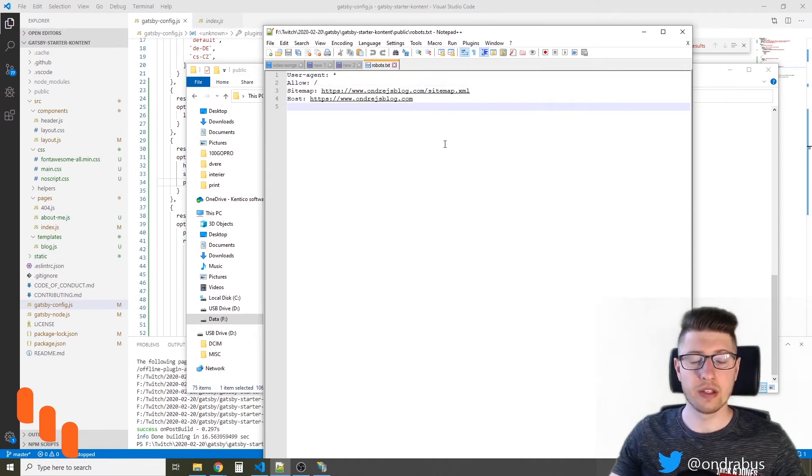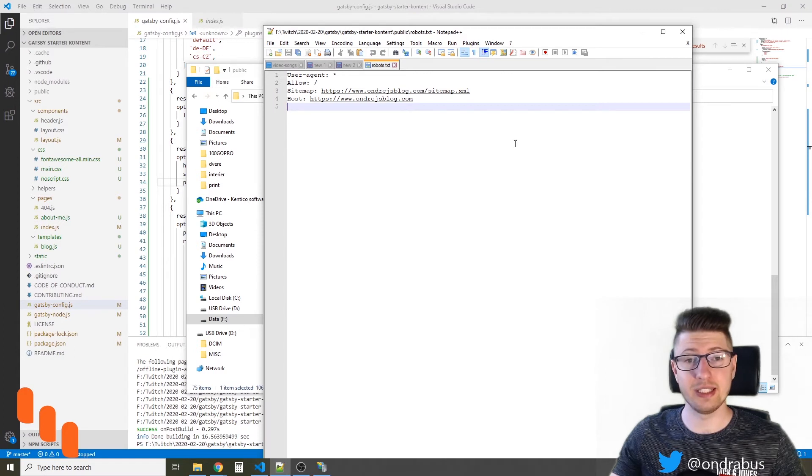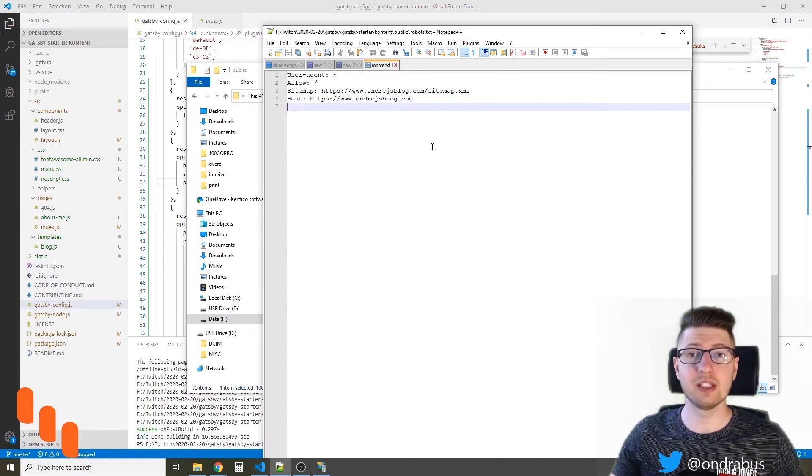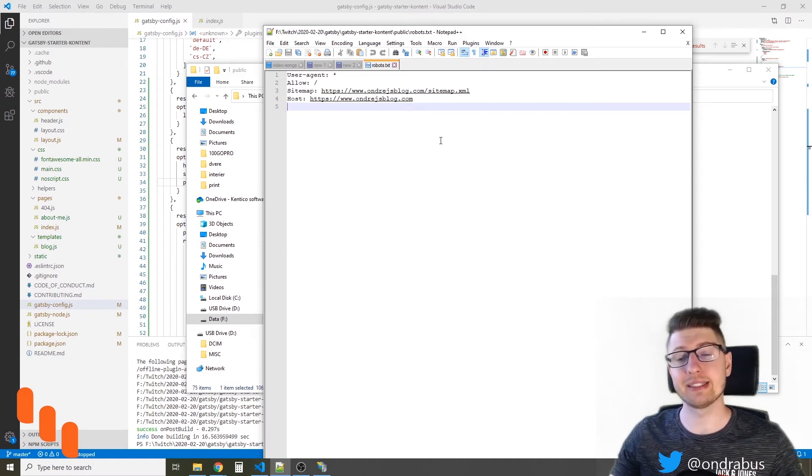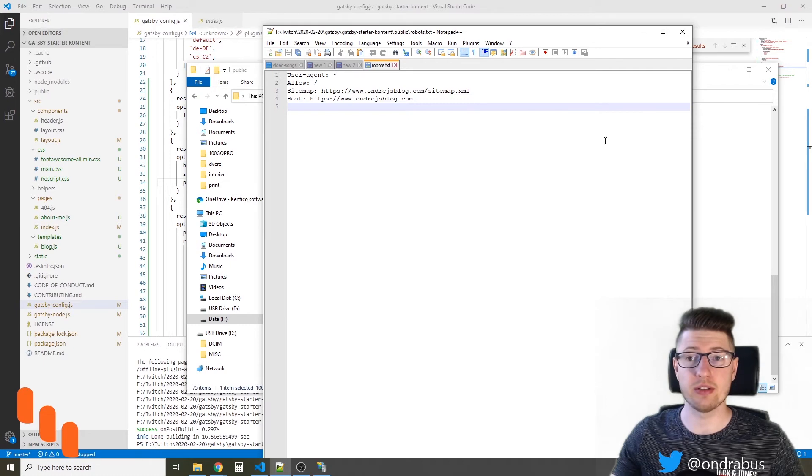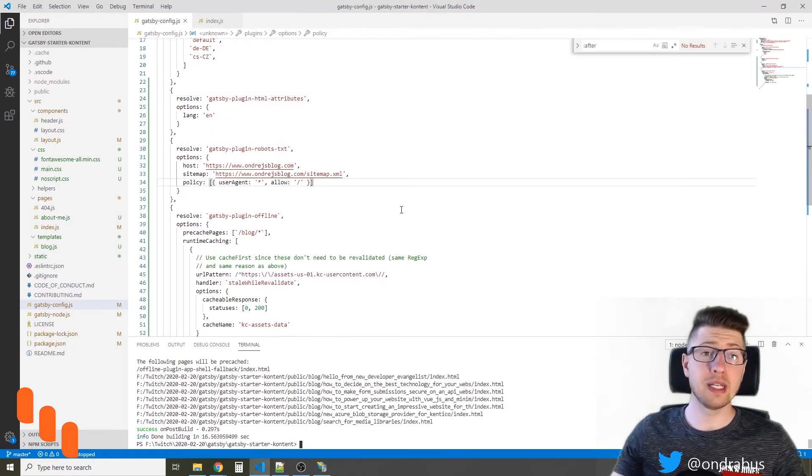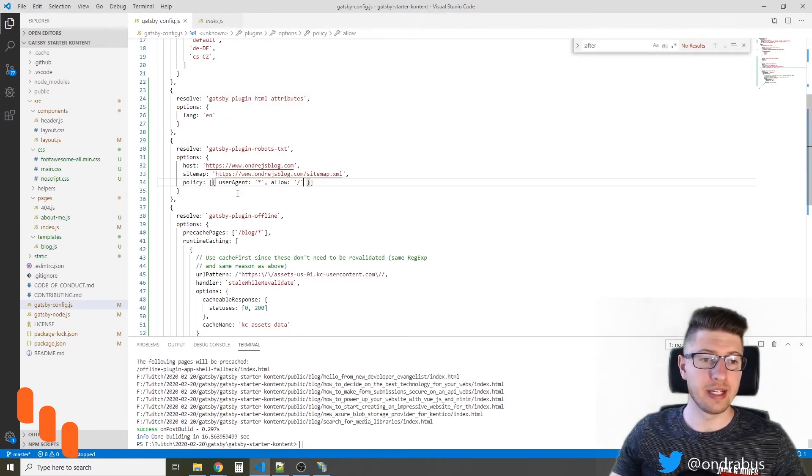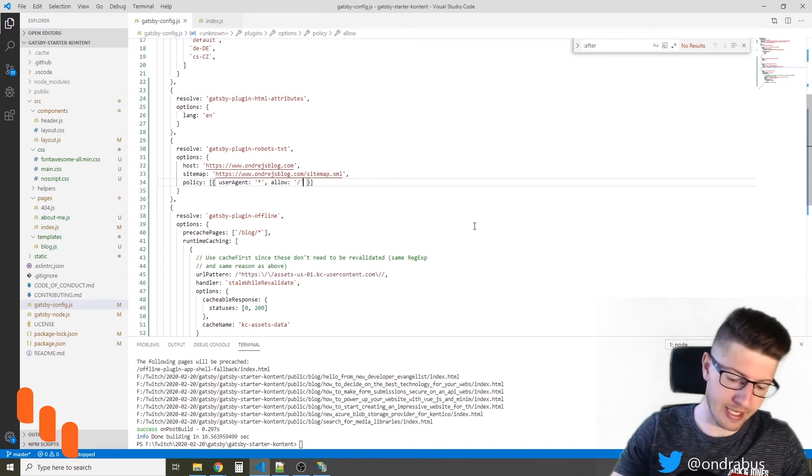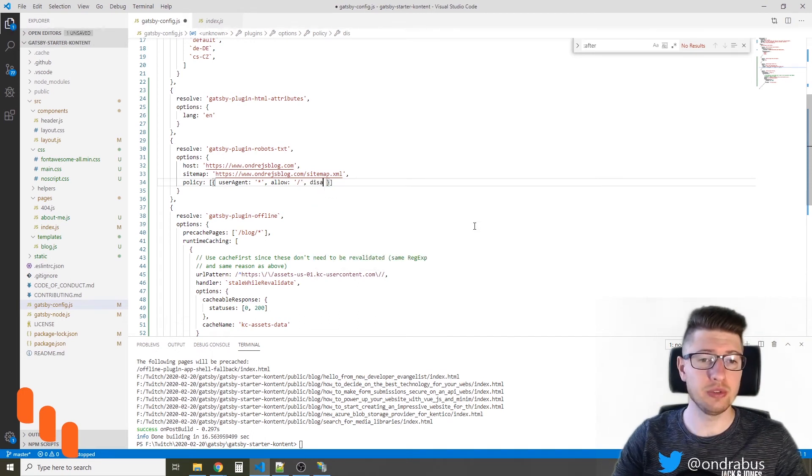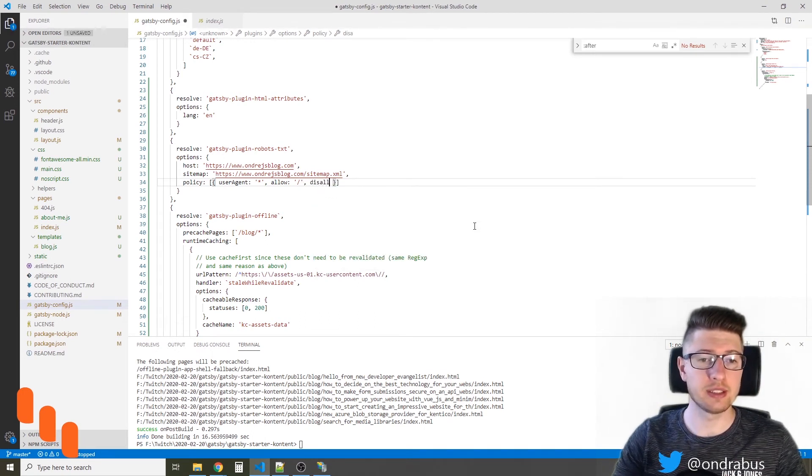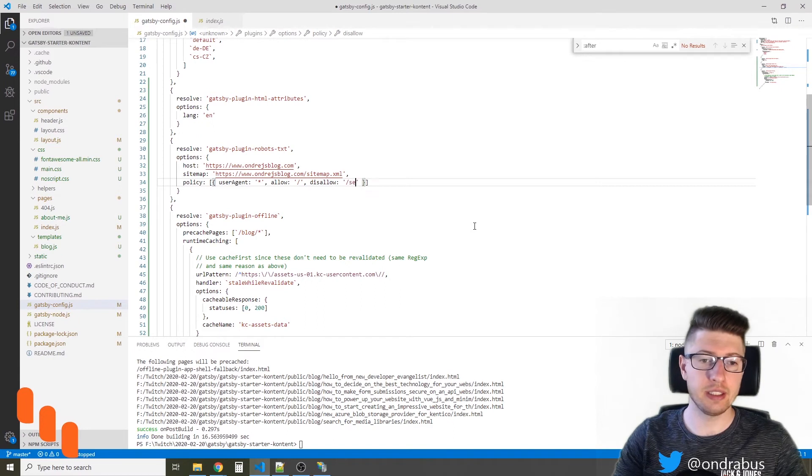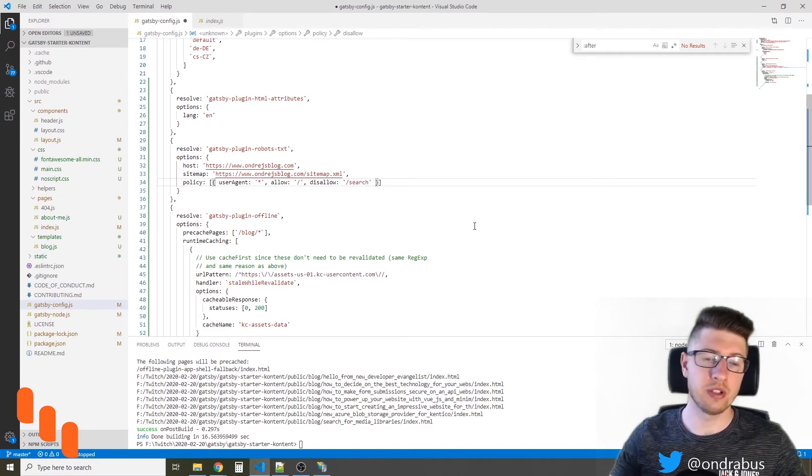So how do we adjust the robots.txt file to make sure it does not index any search results pages? We simply go back to the Gatsby config.js and here in the policy we add additional attribute here disallow and say disallow slash search.